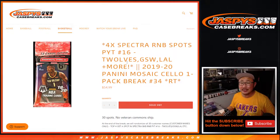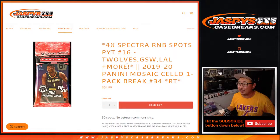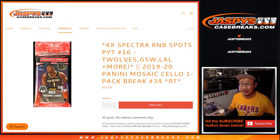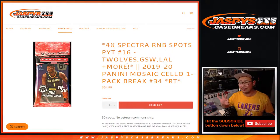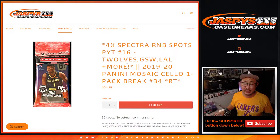Hi everyone, Joe for Jaspy's CaseBreaks.com coming at you with a 2019-2020 Panini Mosaic Basketball Cello Pack Break. Three different dice rolls happening here.